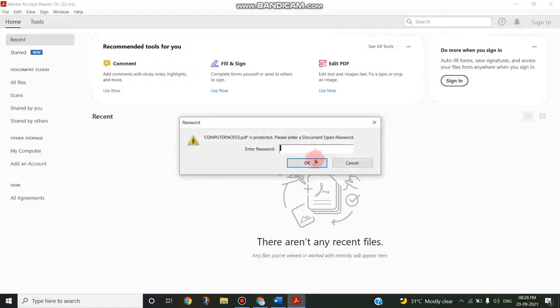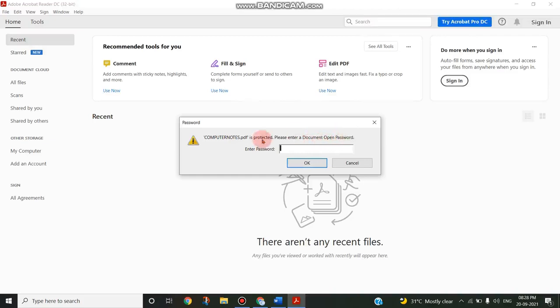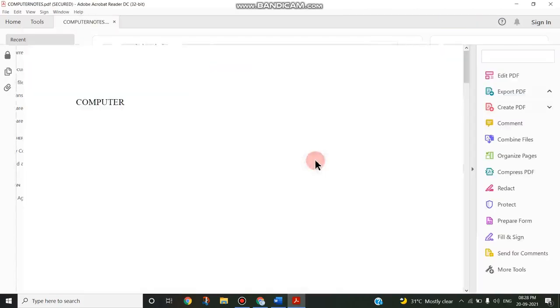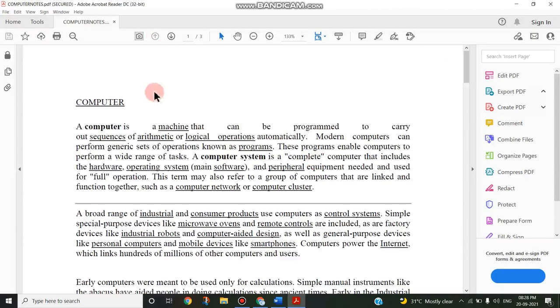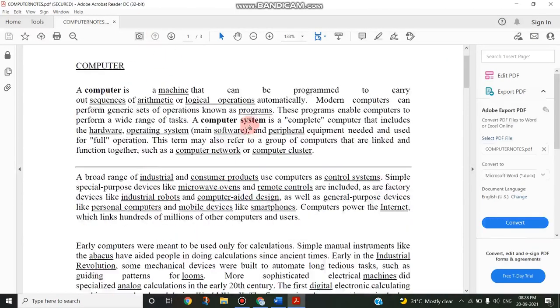Once open, it is asking to enter a document open password since it is protected and the cursor is blinking for me to enter the password. I'm just typing the same password 'computer' and I'm clicking OK. Now this particular PDF gets open.